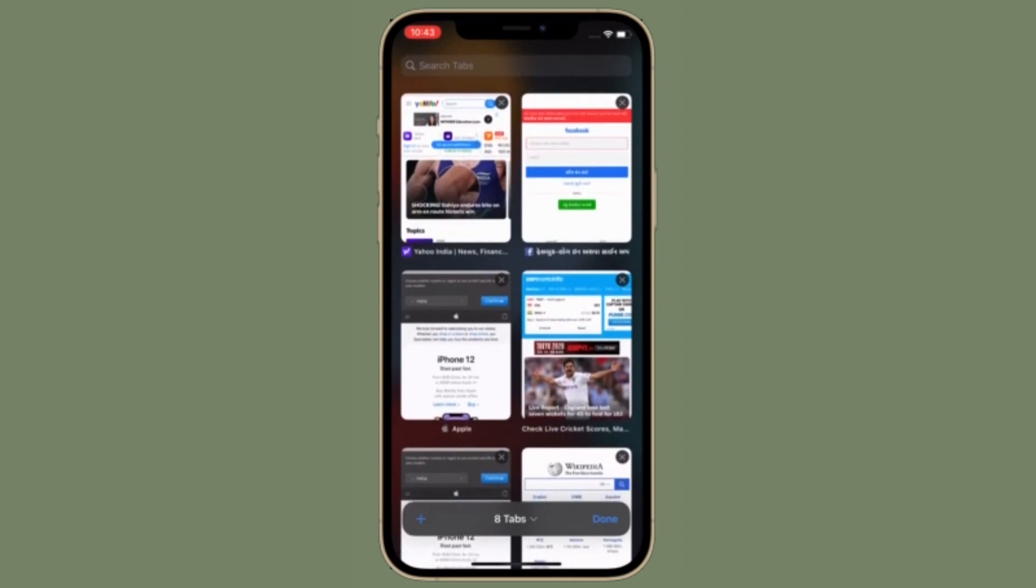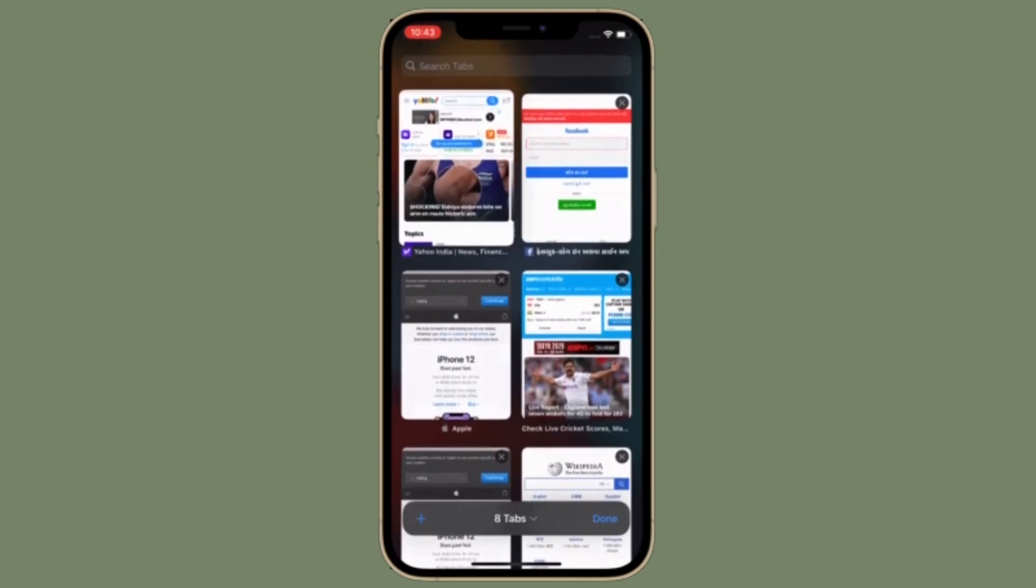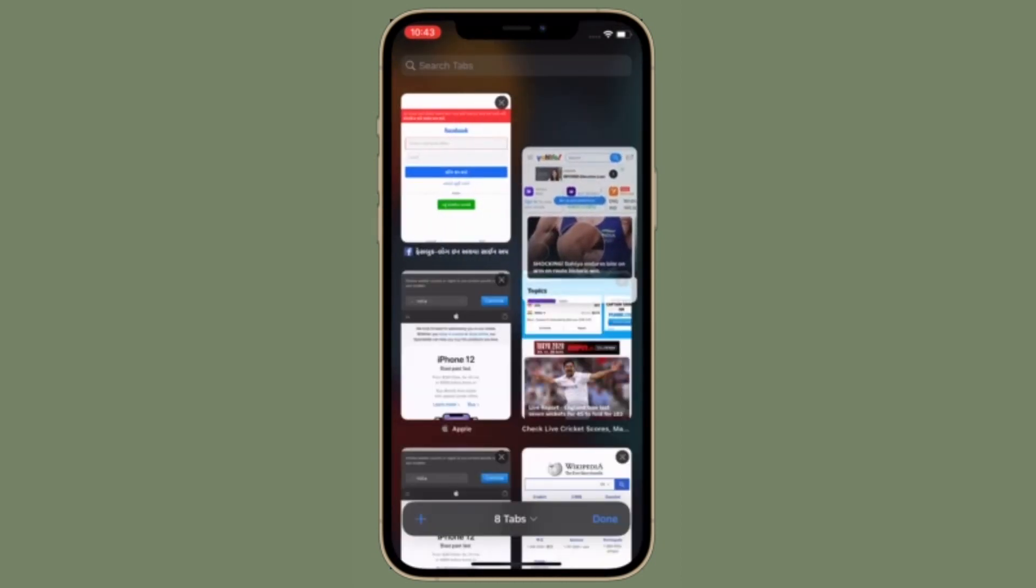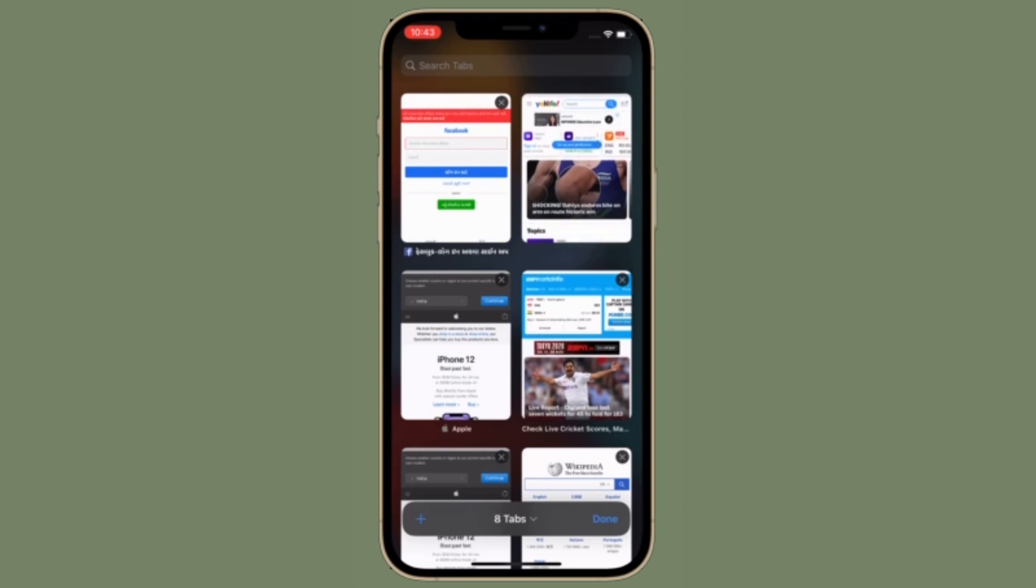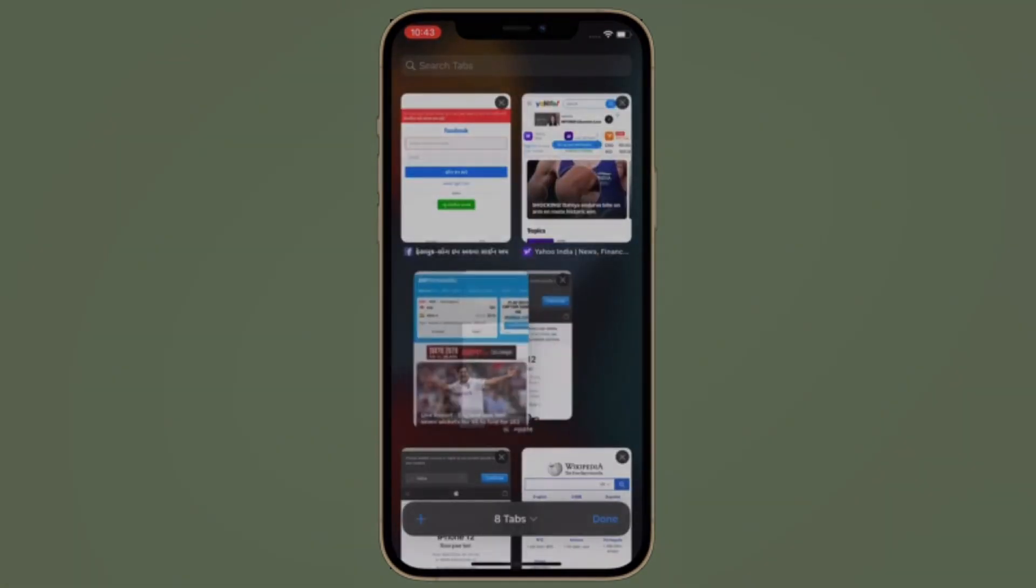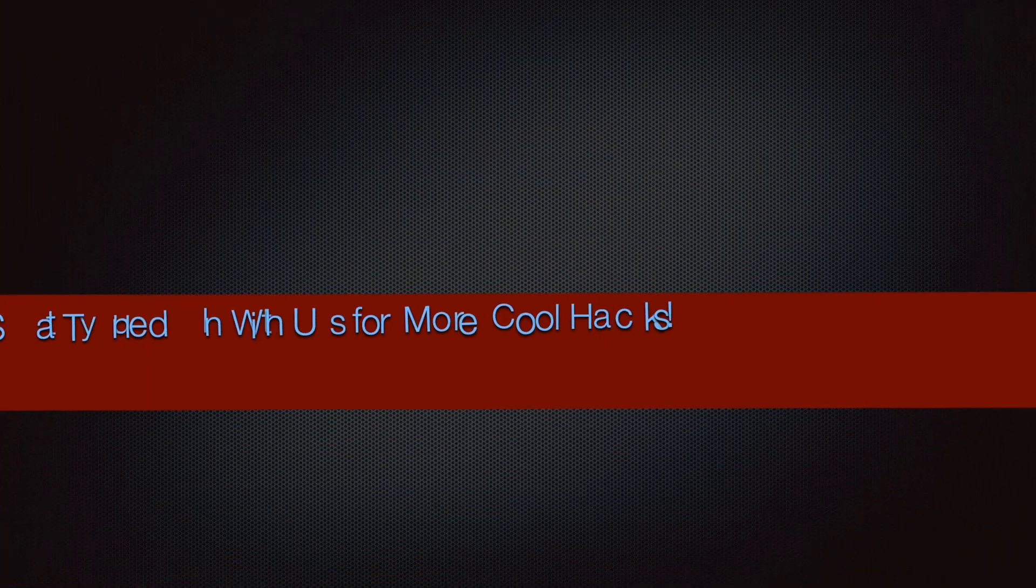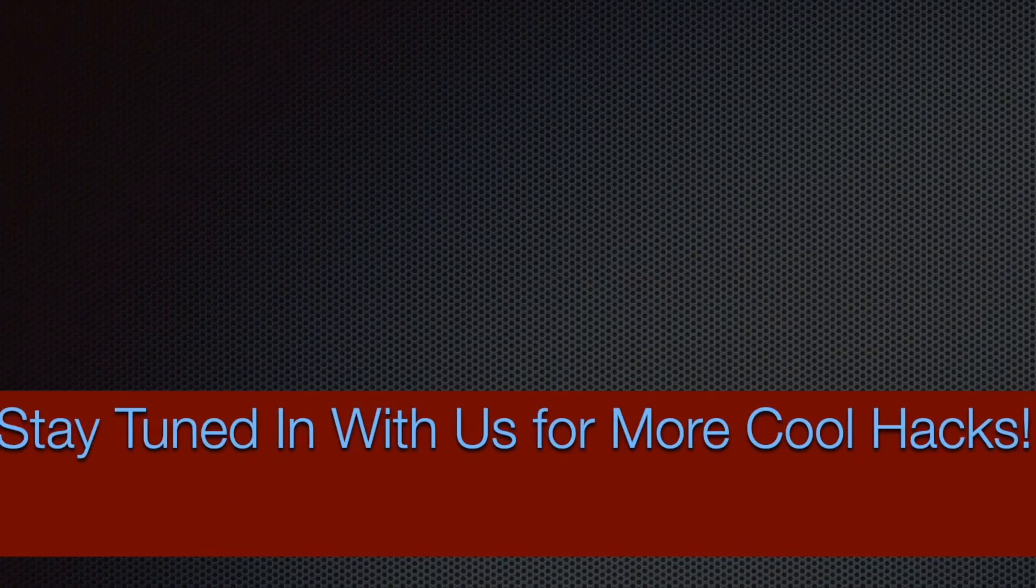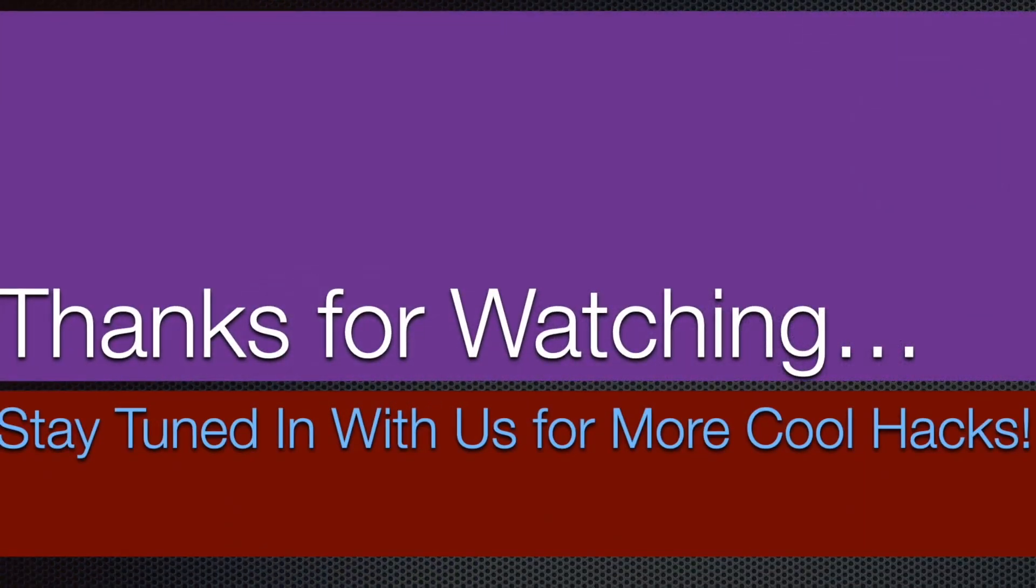If you have found this video helpful, make sure to like and share it and I'll see you in the next video with more such handy iPhone and iPad hacks. Till then, stay safe and have a great time. Bye-bye.